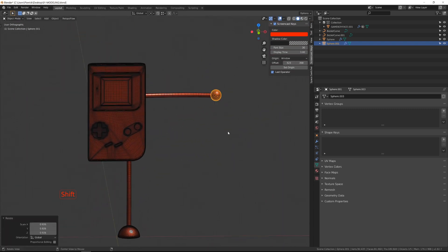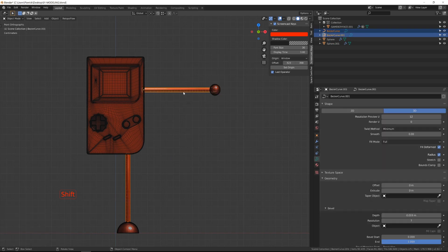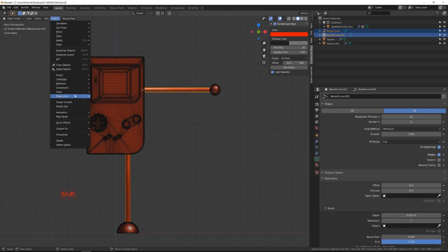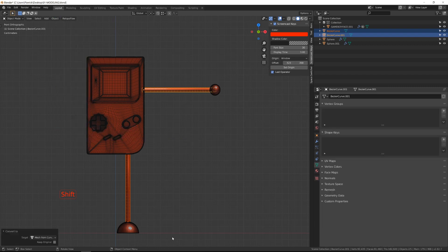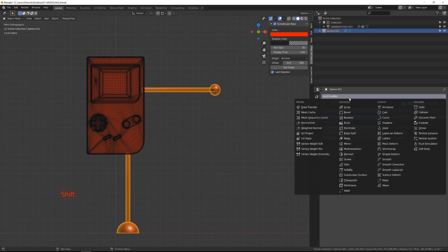Now to join everything together, I need to convert those curves to meshes. So I will go to Object, Convert, and select Mesh from Curve. Now I can select the hand, the limbs, and finally the foot, and press Ctrl-J to join them into a single object.